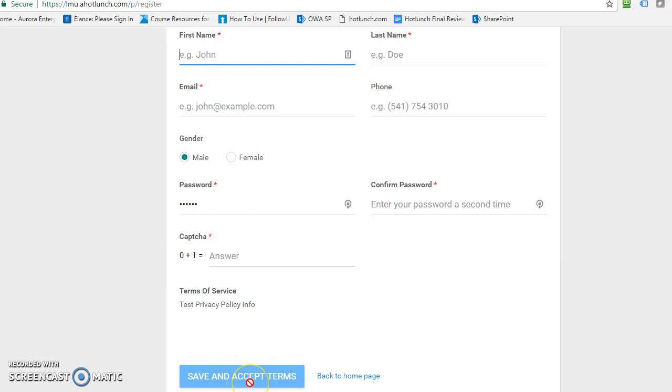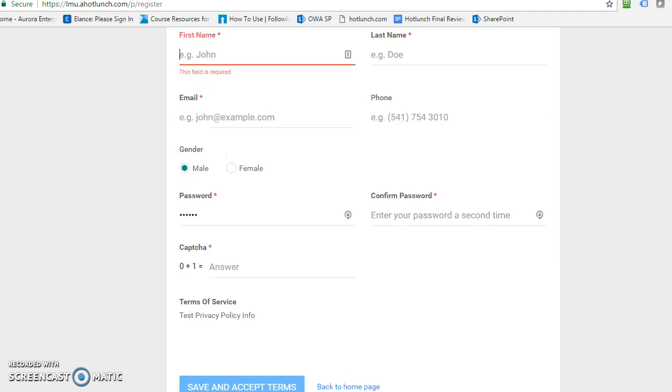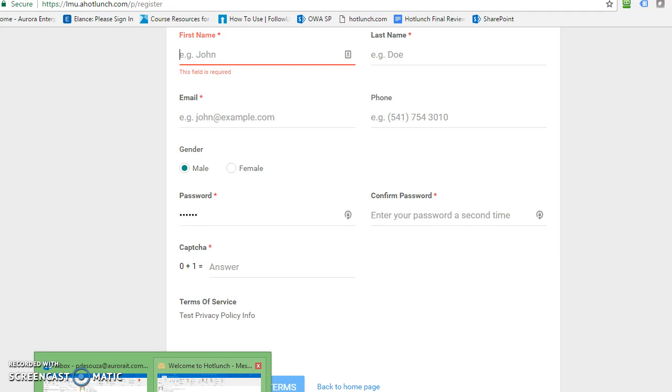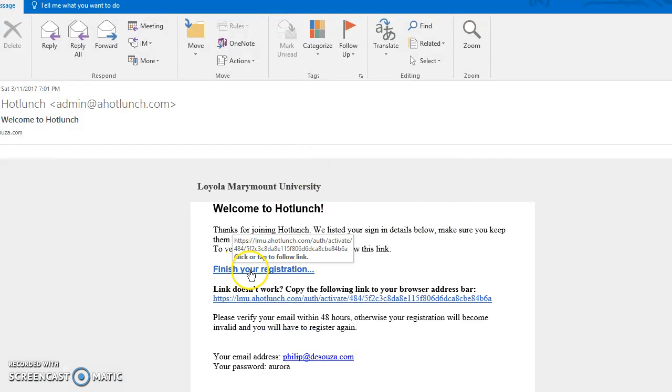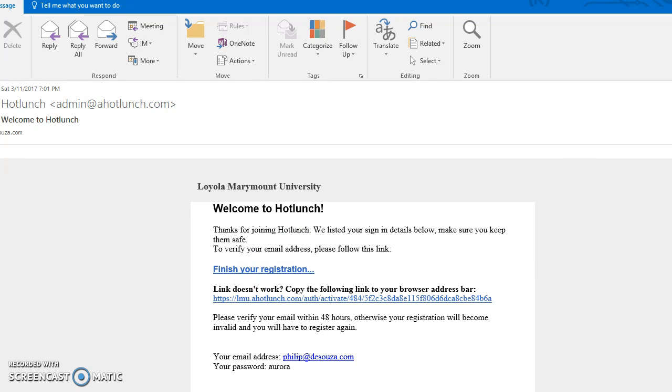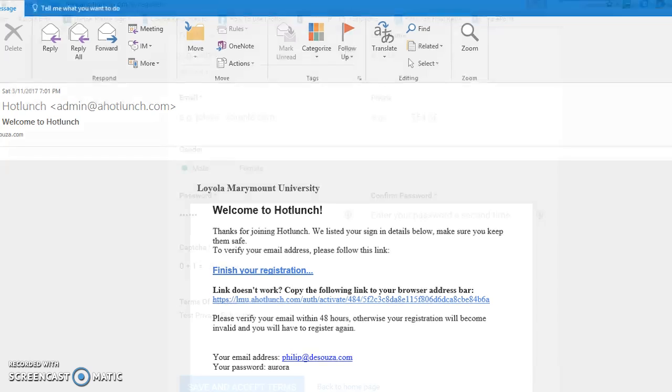Save and accept the terms and you will be sent an email to confirm your account. The email will look very similar to this one where you will click finish your registration, and it will verify that you are a valid user of the system and take you back to the site to log in.